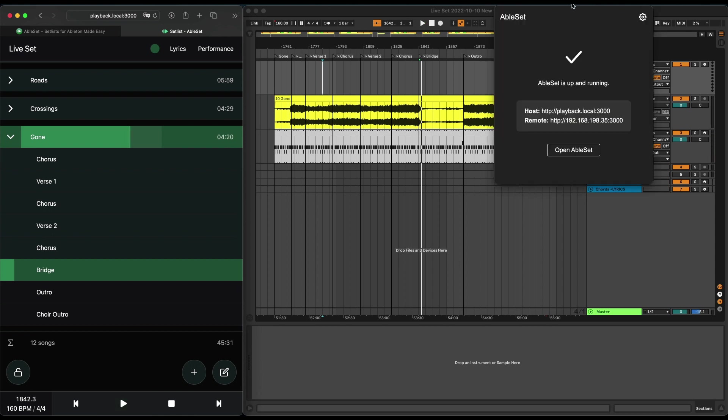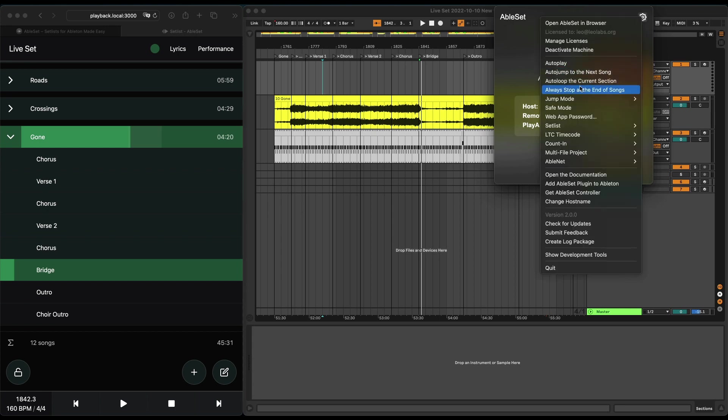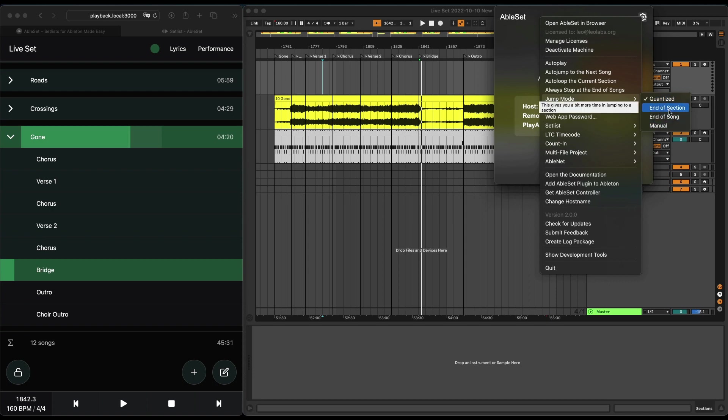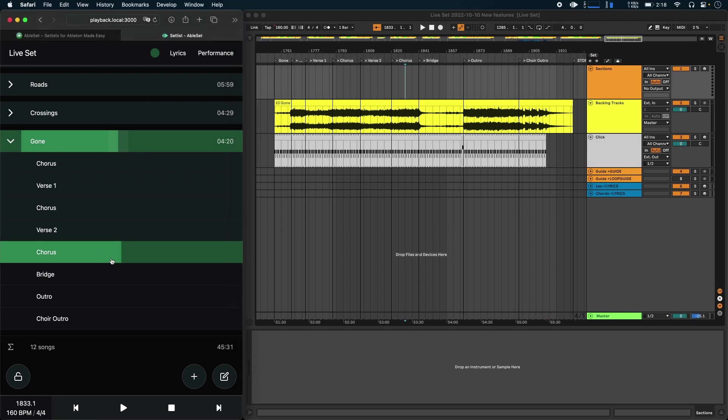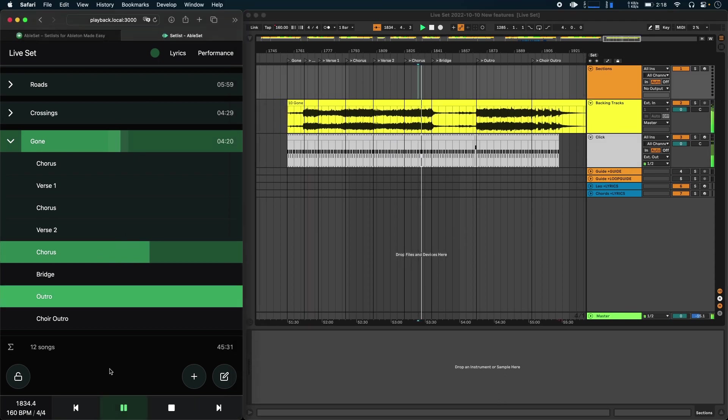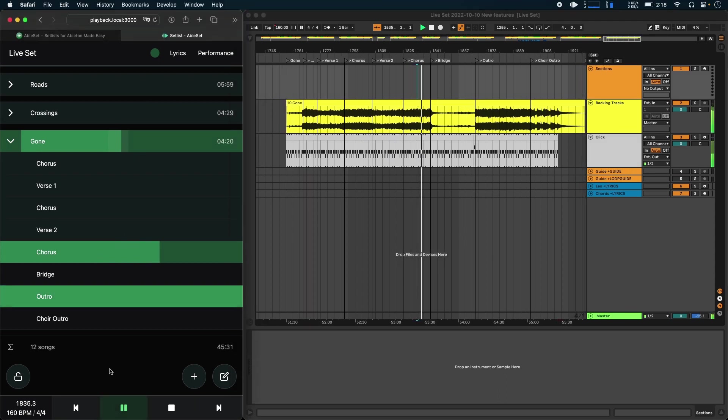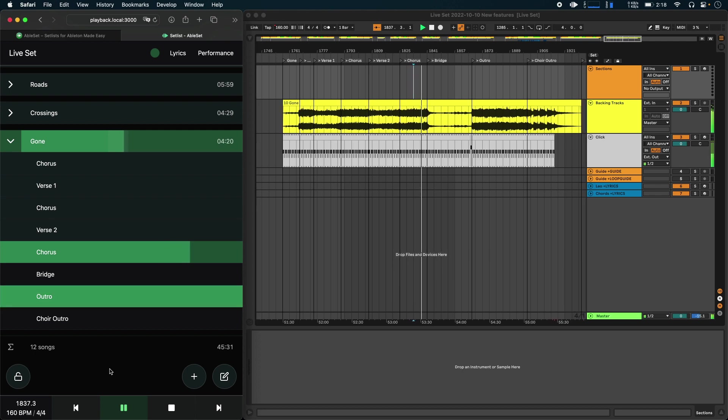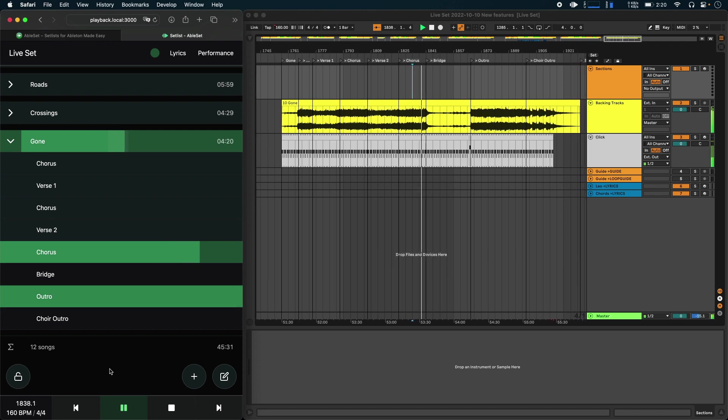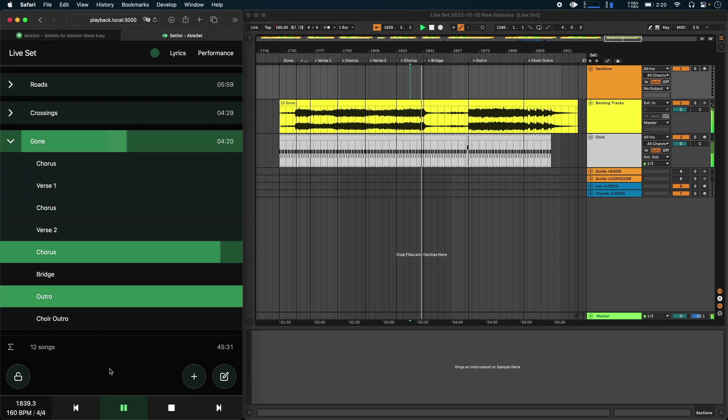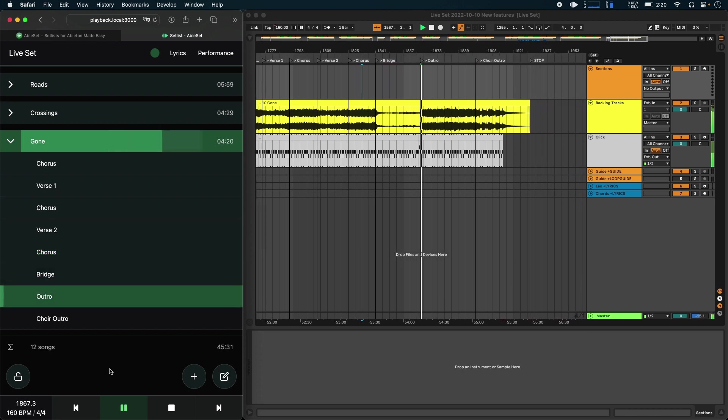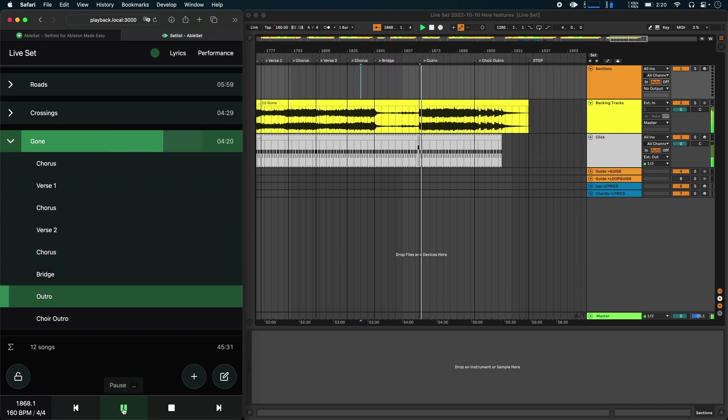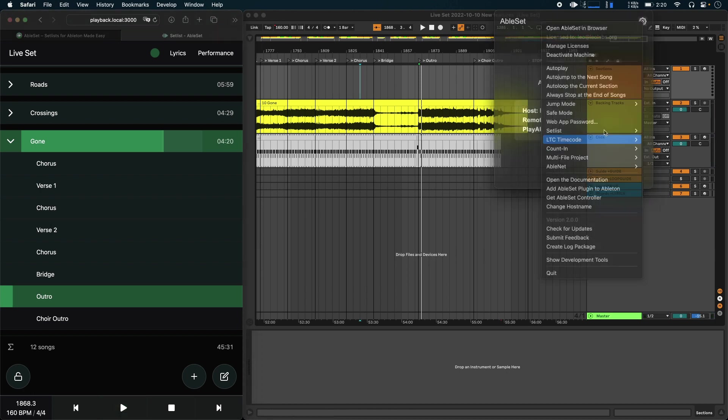But you might not always want to have this behavior. So what you can now do is you can go to the settings menu, you can go to the jump mode menu, and now you can switch between quantized, end of section, end of song, and manual. So what 'end of section' does is it just gives you a bit more time to decide which section you want to jump to. So, for example, let's just play the chorus here, and I can already jump to the outro because I know that's the section that I want to have played next. And now Ableset automatically jumps there after the chorus section has ended.